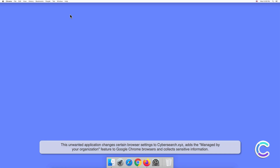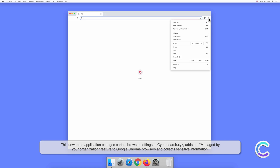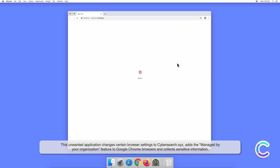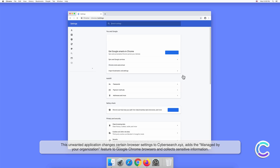This unwanted application changes certain browser settings to CyberSearch.xyz, adds the managed by your organization feature to Google Chrome browsers, and collects sensitive information.